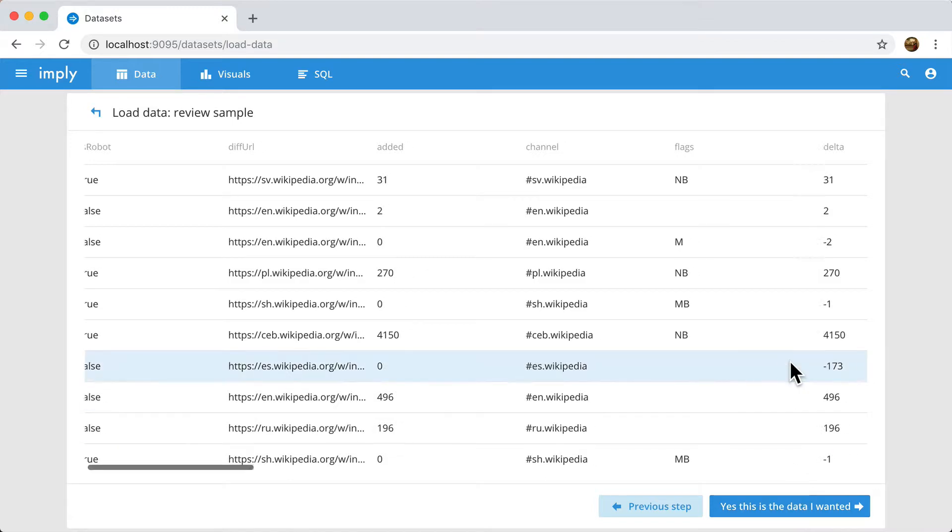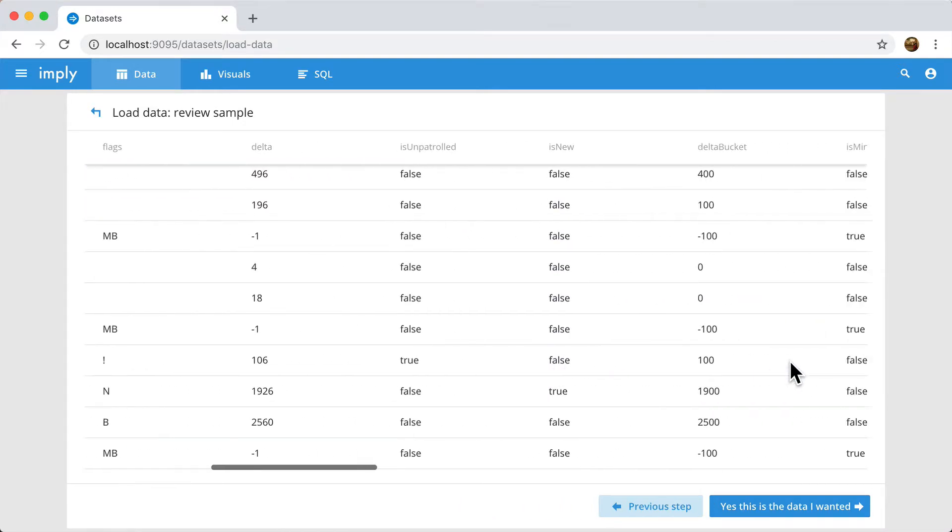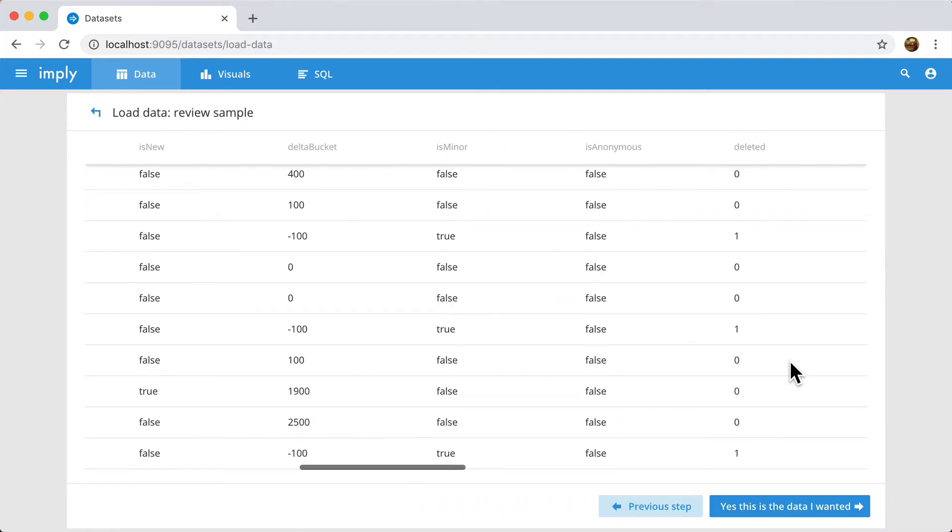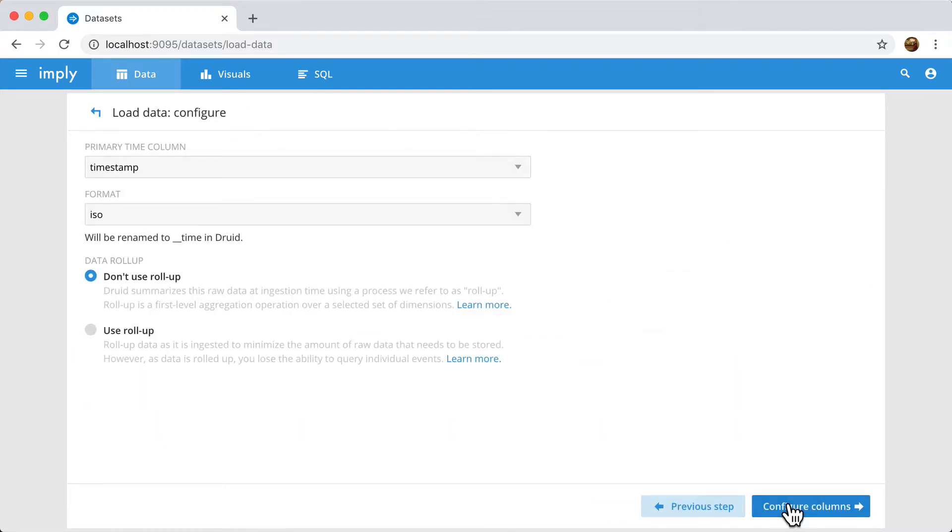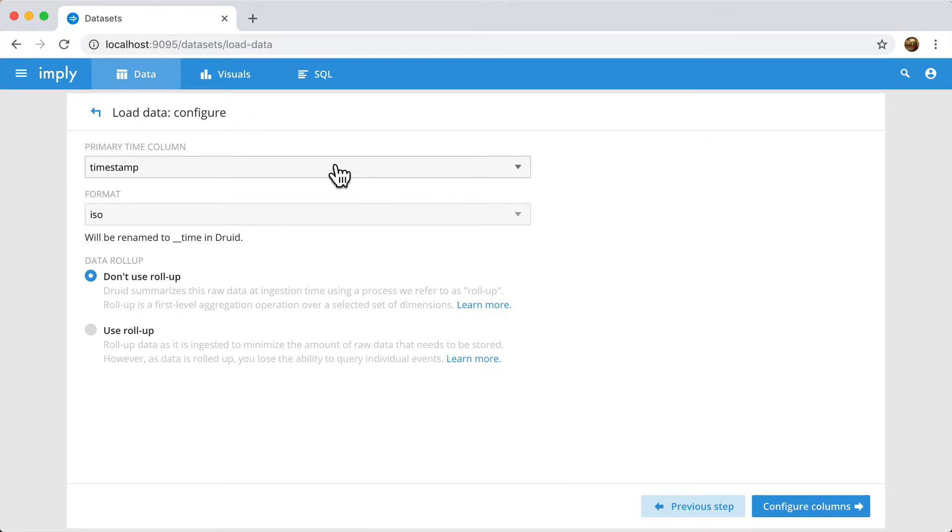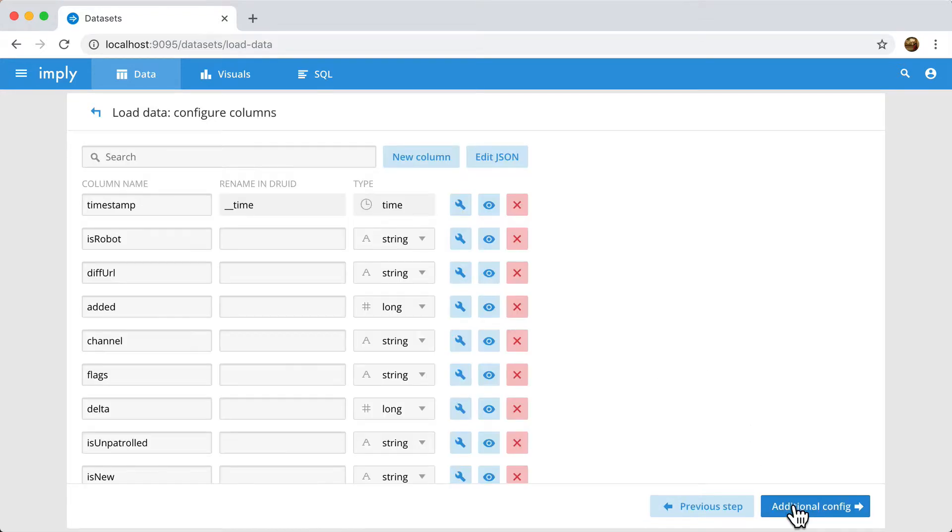Here it lets me confirm that the data that is in this file is actually what I want. It's correct. This loader will try to do its best to auto-detect your primary time column. This is very important for Druid. I'm going to not use Rollup right now. This would definitely be a subject of a follow-up video. So here it auto-detected a bunch of columns.